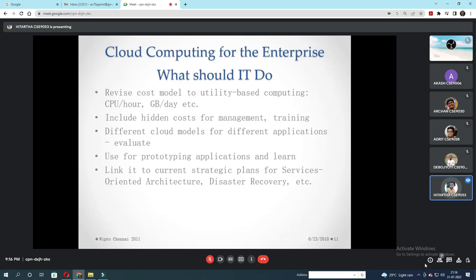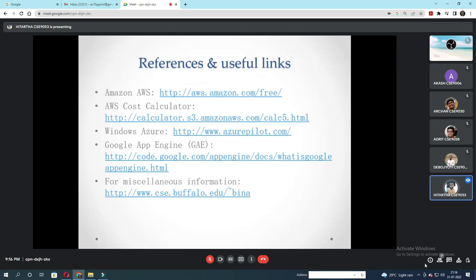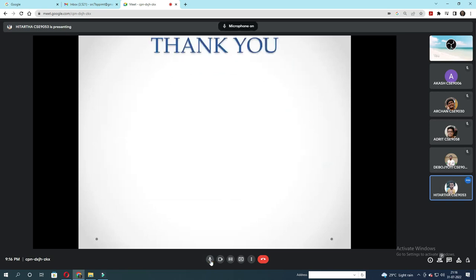Here are some references and useful links. This is the end of our presentation. Thank you.